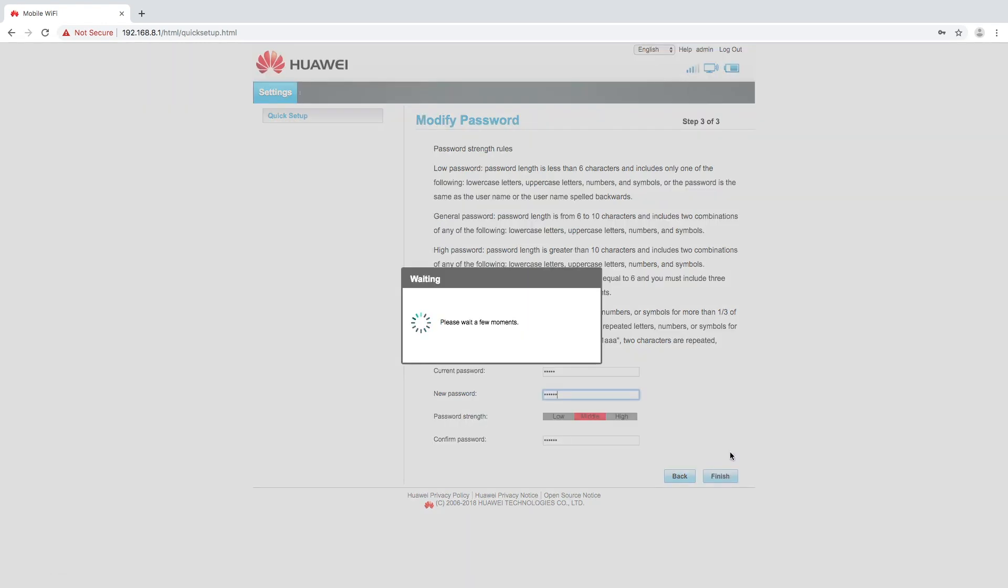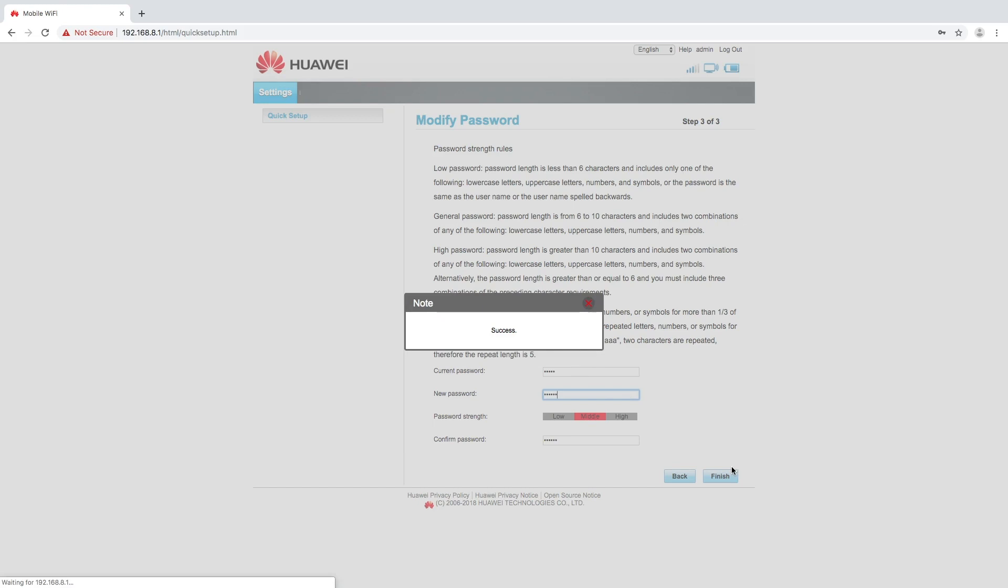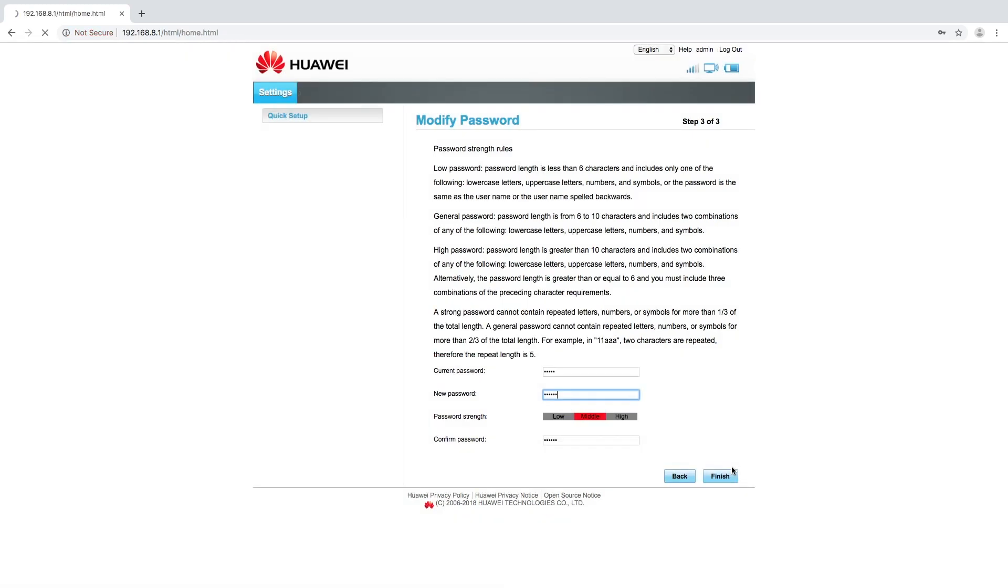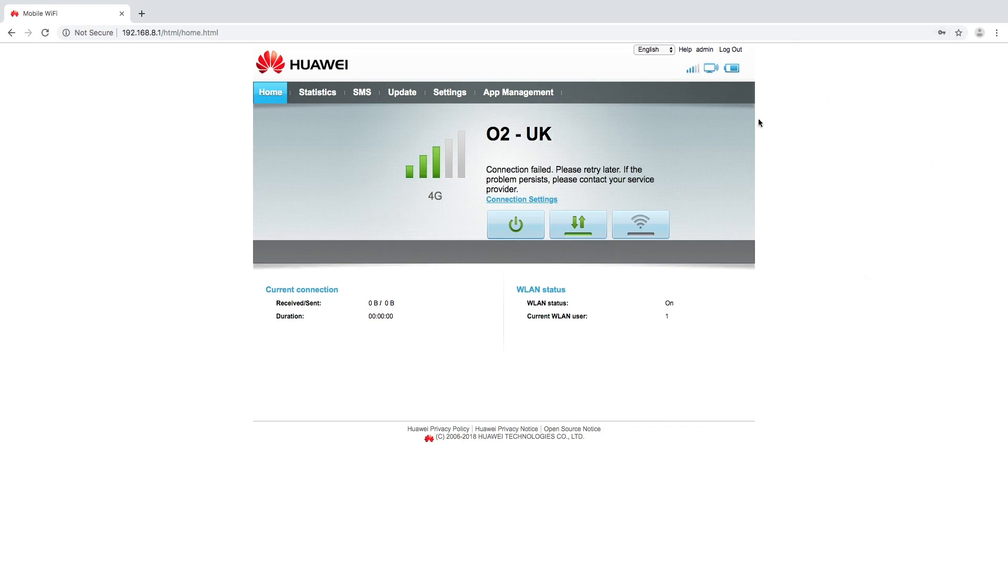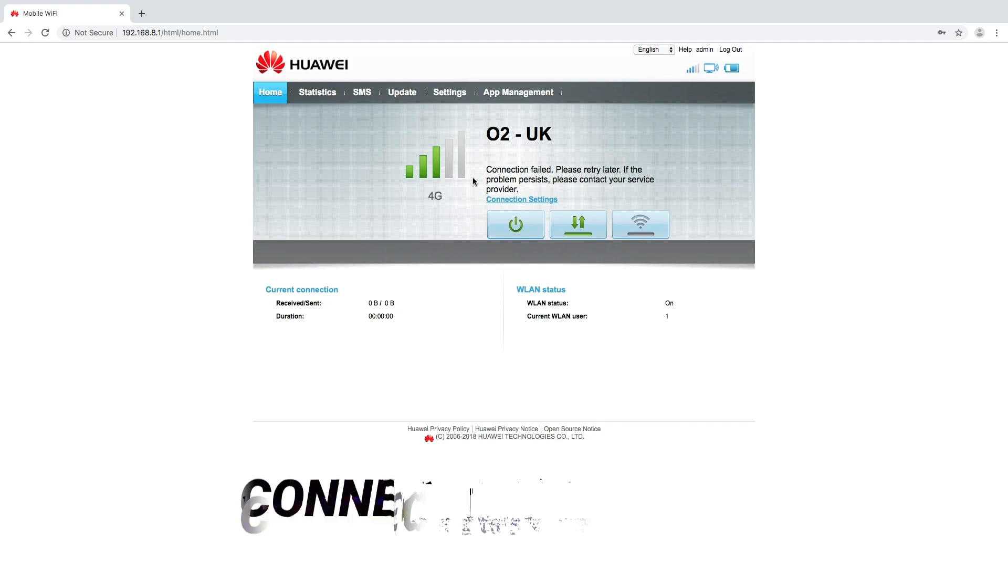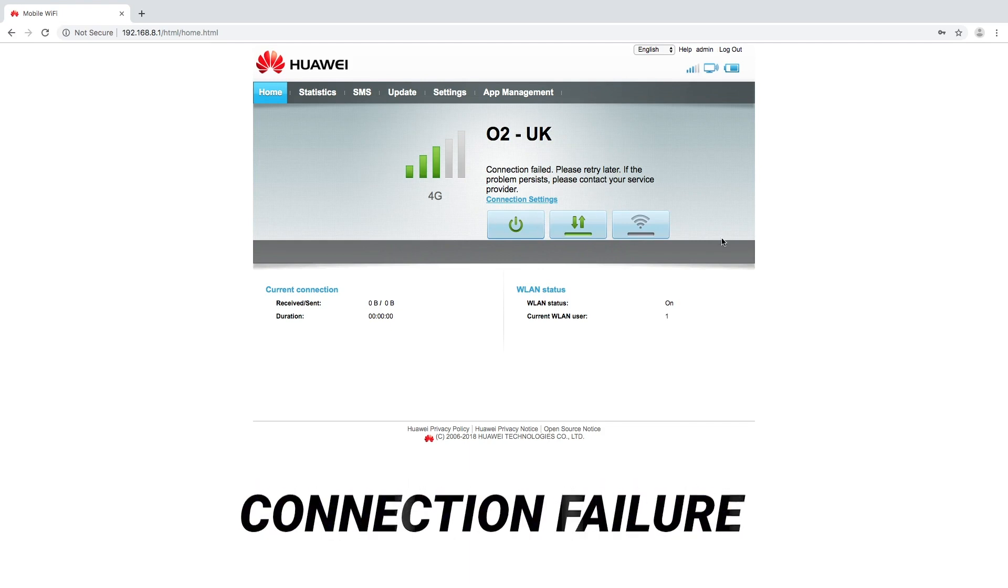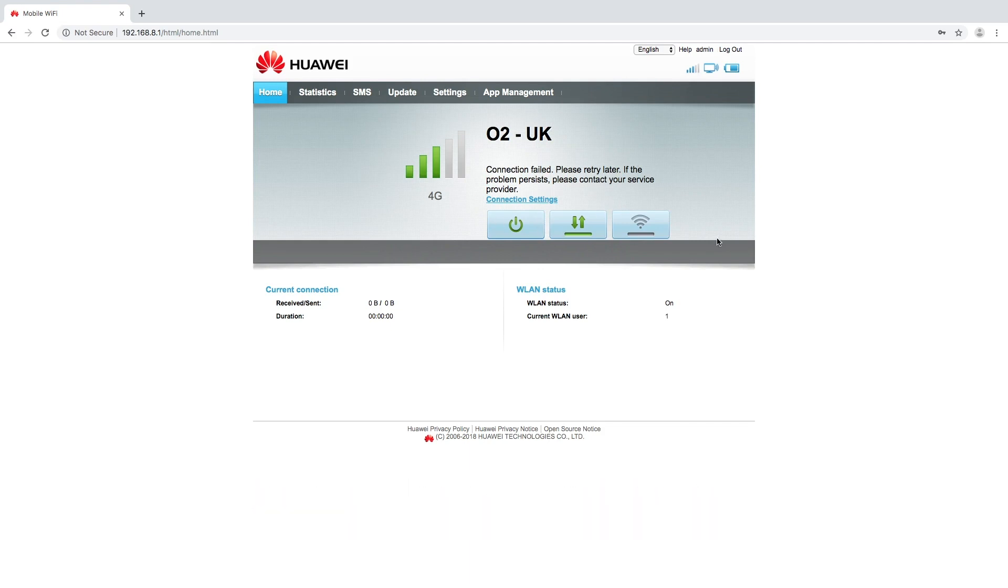So once we finish step 3 of 3 we click finish and this will take us to the device home screen and we can see here on the home screen we've got O2 UK. We do have a signal but it is saying connection failed. So regarding these APN settings we have a GiffGaff SIM card in our device and it is telling us that the connection has failed.